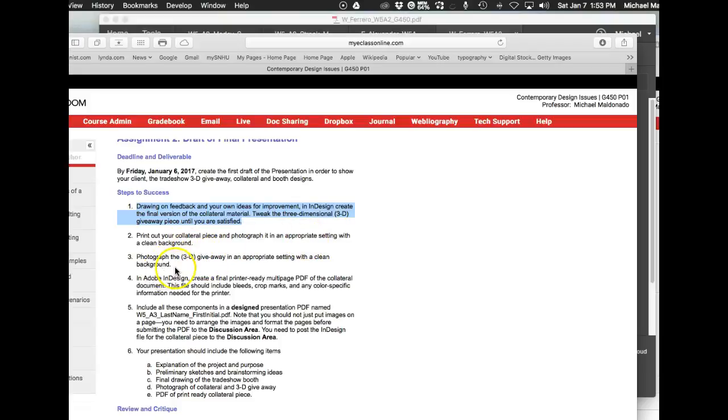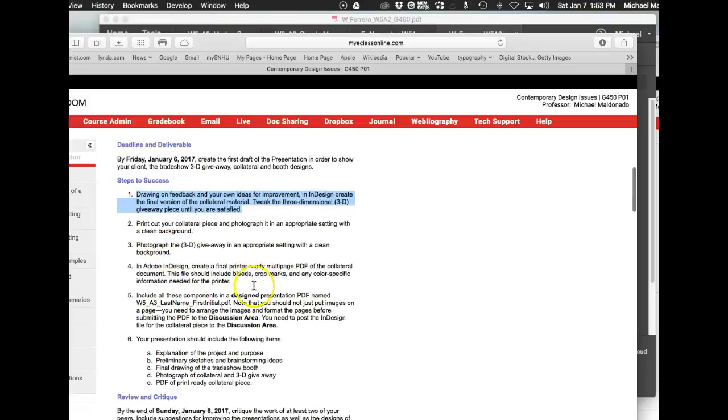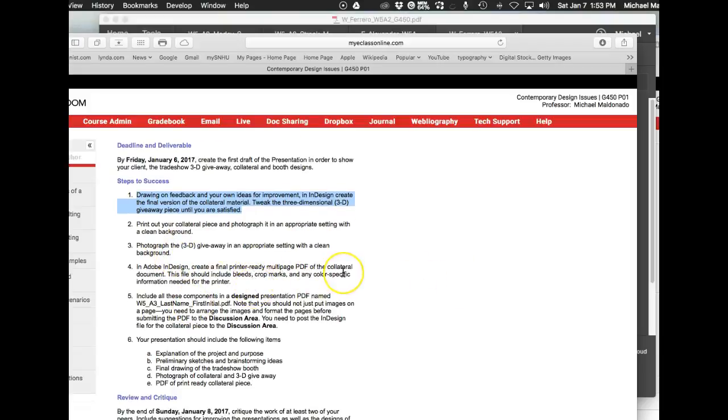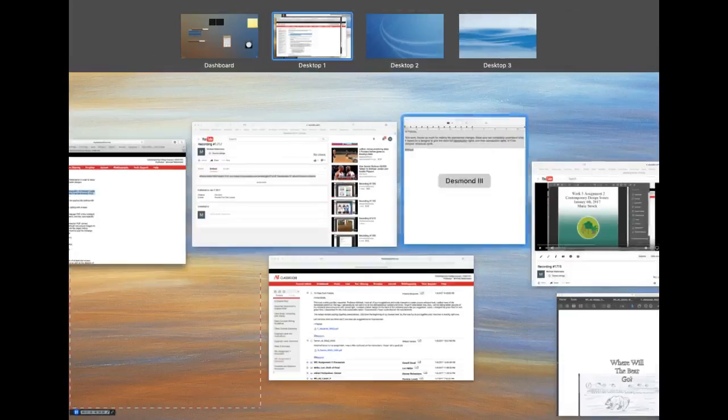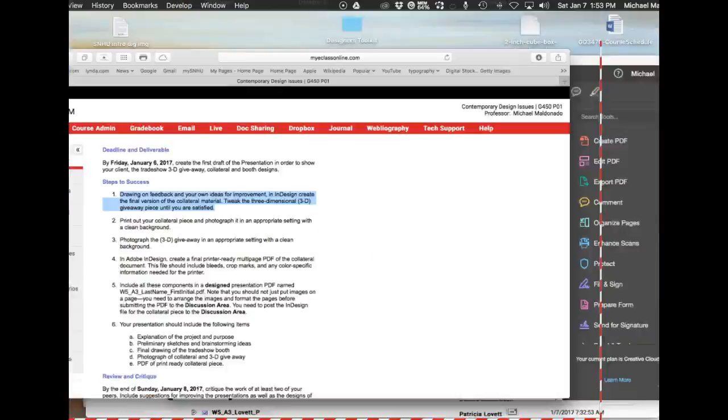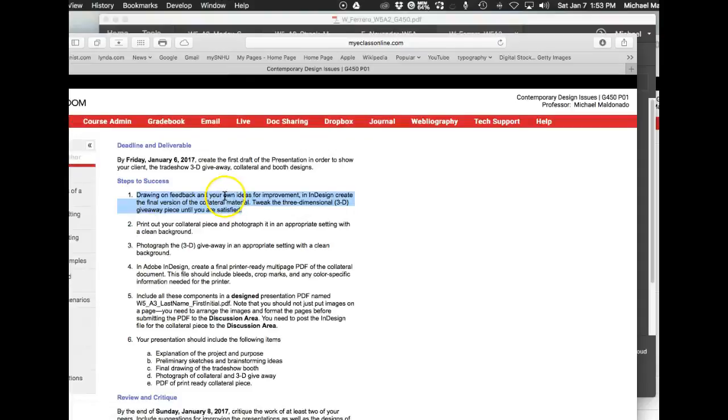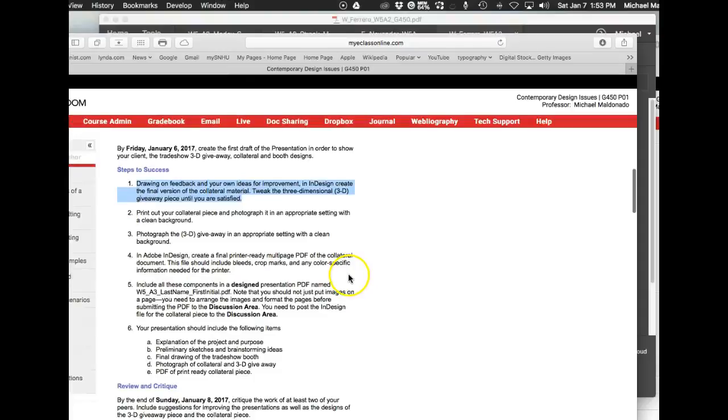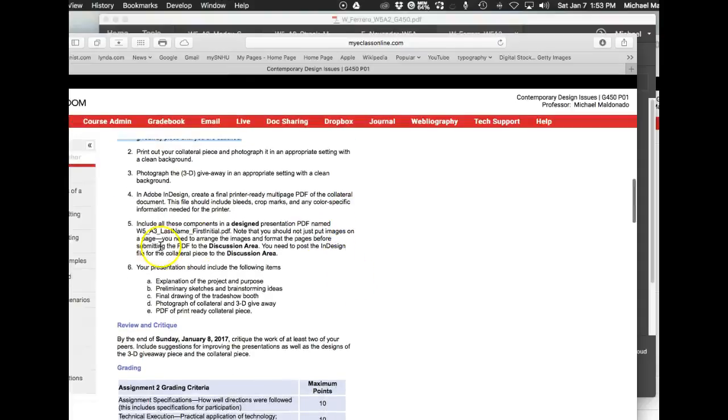That's your informational collateral piece, so that has to be photographed—I'll show you examples in a second. Then photograph the 3D giveaway in an appropriate setting with a clean background. Looks like you had that with your t-shirt, so you're okay there. Then create a final printer-ready multi-page PDF of the collateral document. This file should include bleeds, crop marks, and any other color-specific information needed by the printer.